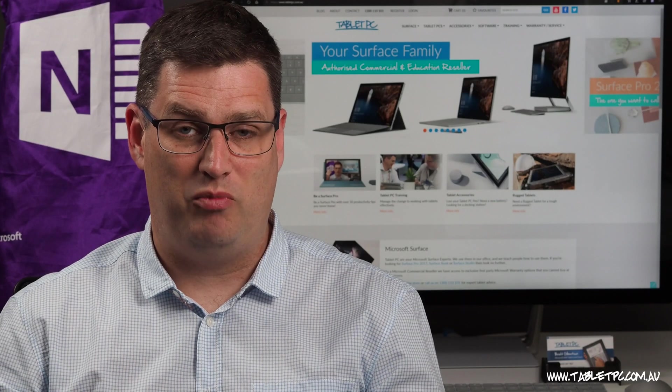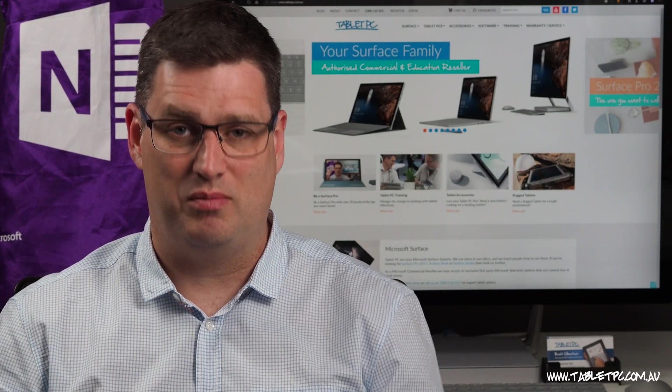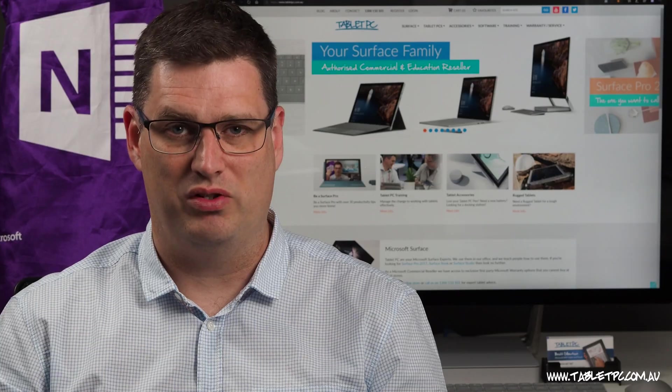So if you found this tip helpful, remember to give us the thumbs up and subscribe to our channel for more Surface Pro tips.